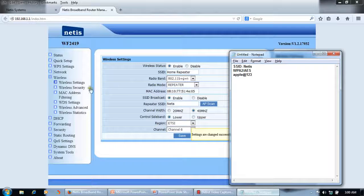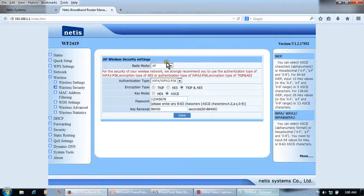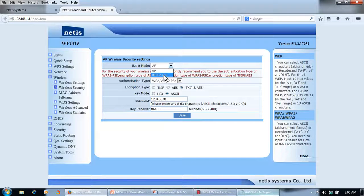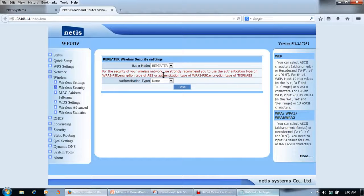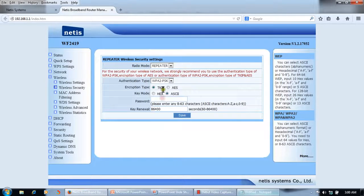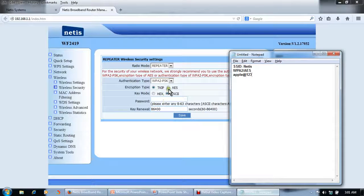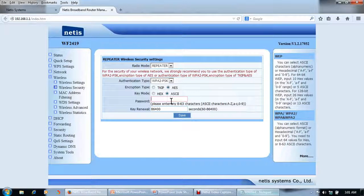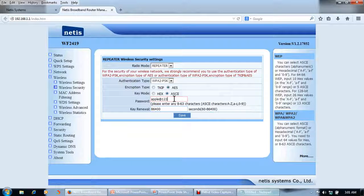Now we will configure the security again. Click on Wireless Security. Since we are connecting the repeater to the access point in repeater mode, we need to enter the security key for the access point. The authentication type was WPA2, encryption was AES, and the password was 'Apple123'. Save the settings.